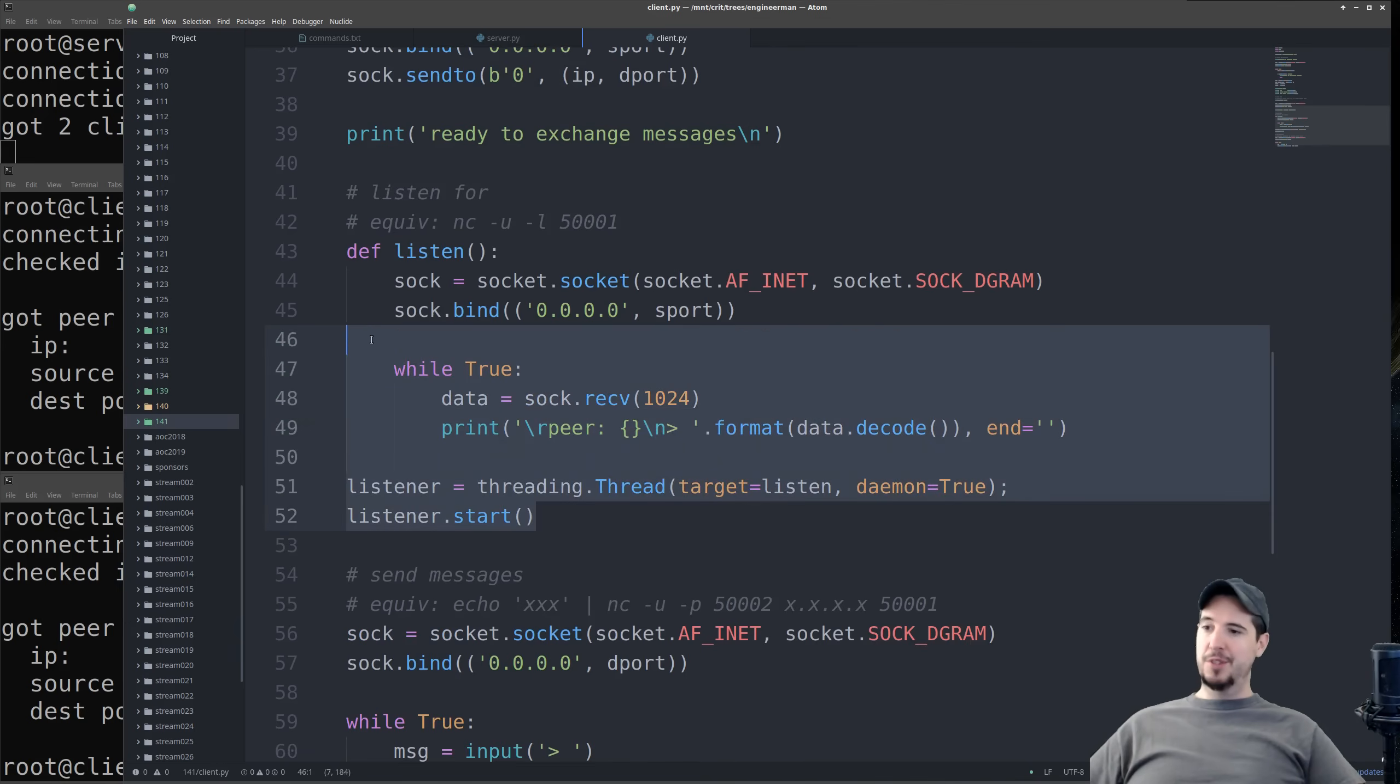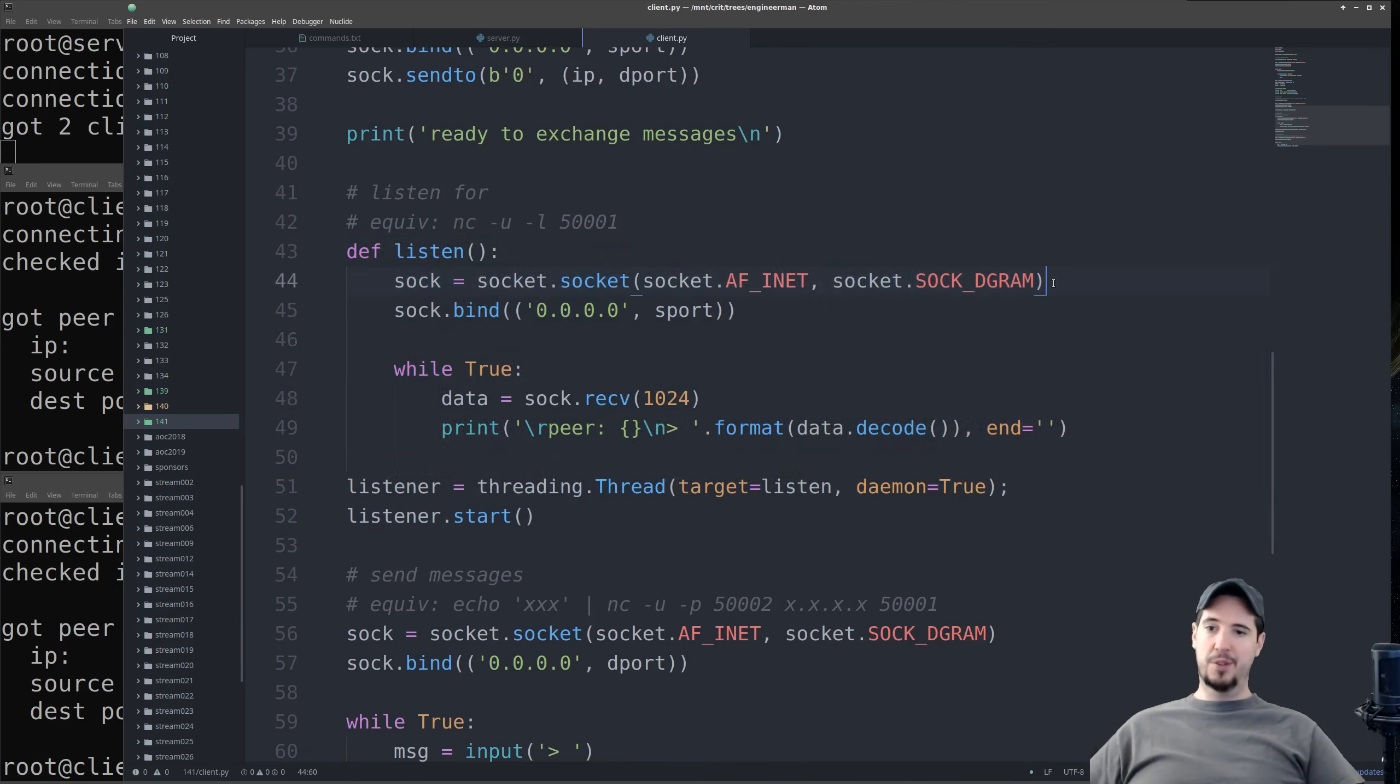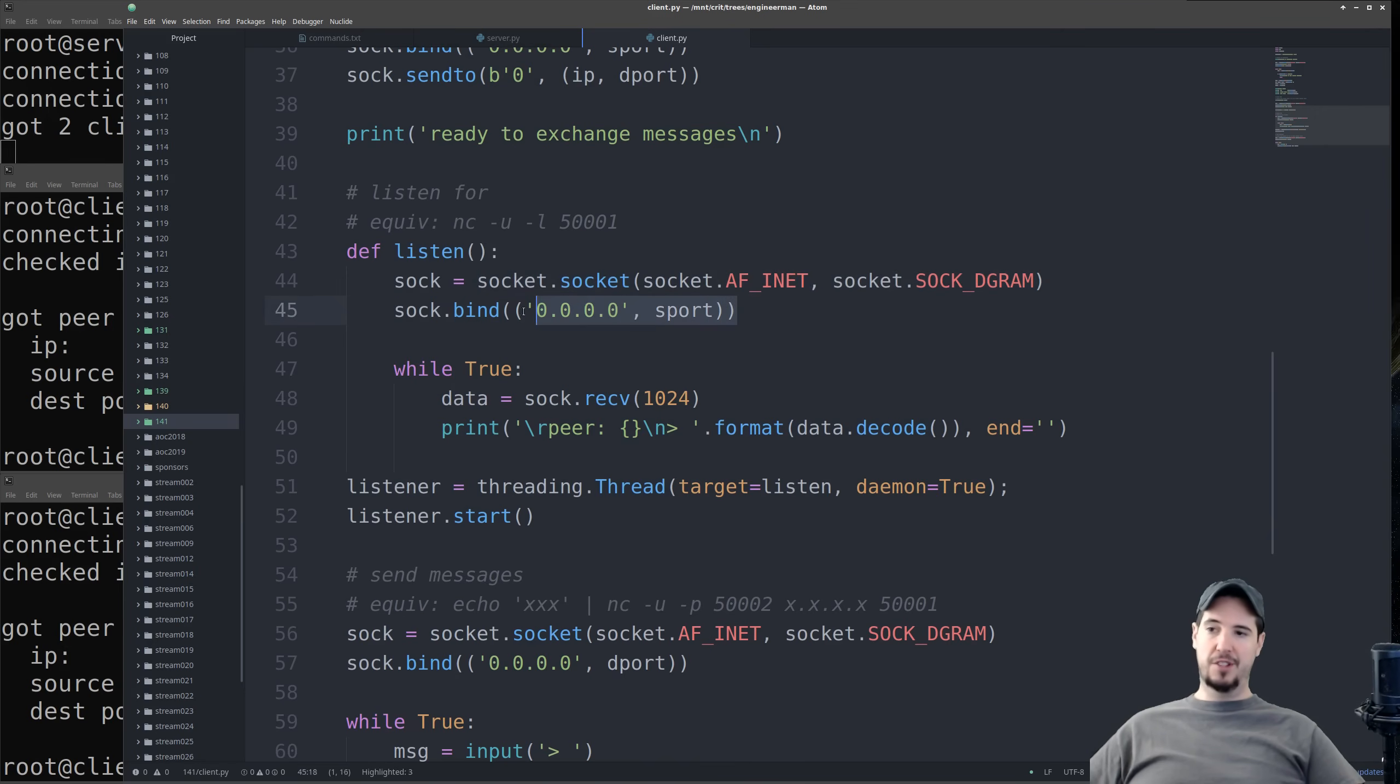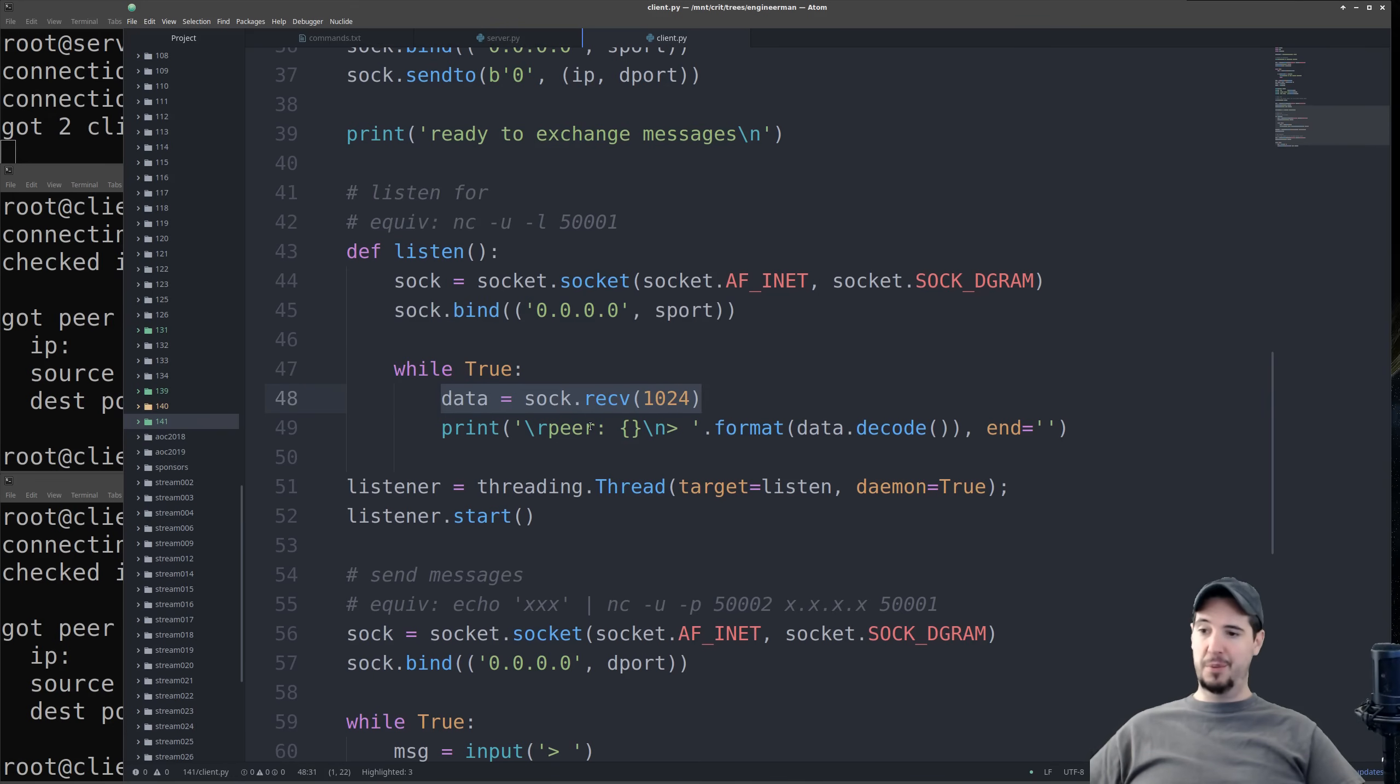The next step is to listen for messages. We're going to do this operation on a separate thread. So we're going to start by creating a UDP socket. We're going to listen on the source port, and then in infinite loop, we're going to wait for that socket to receive information. When we get that information, we're going to print it out to the screen.